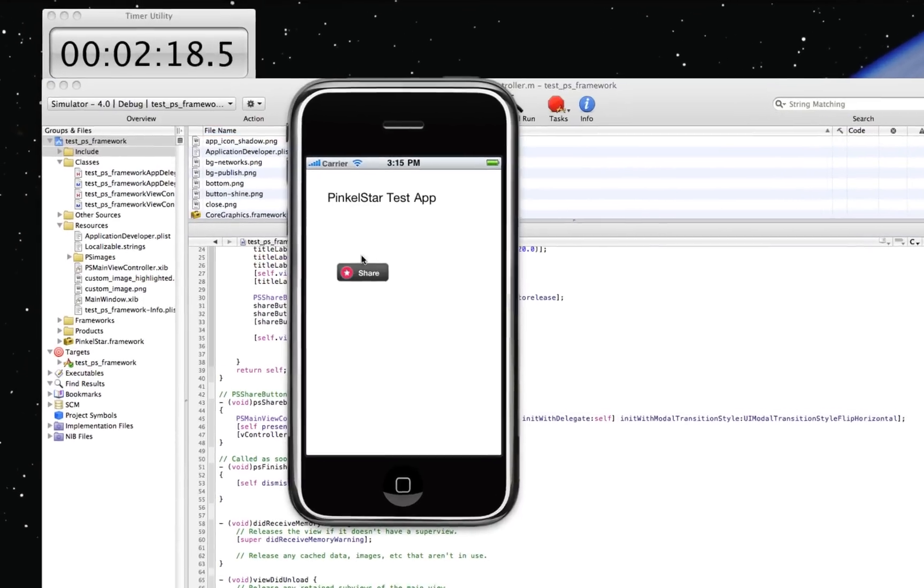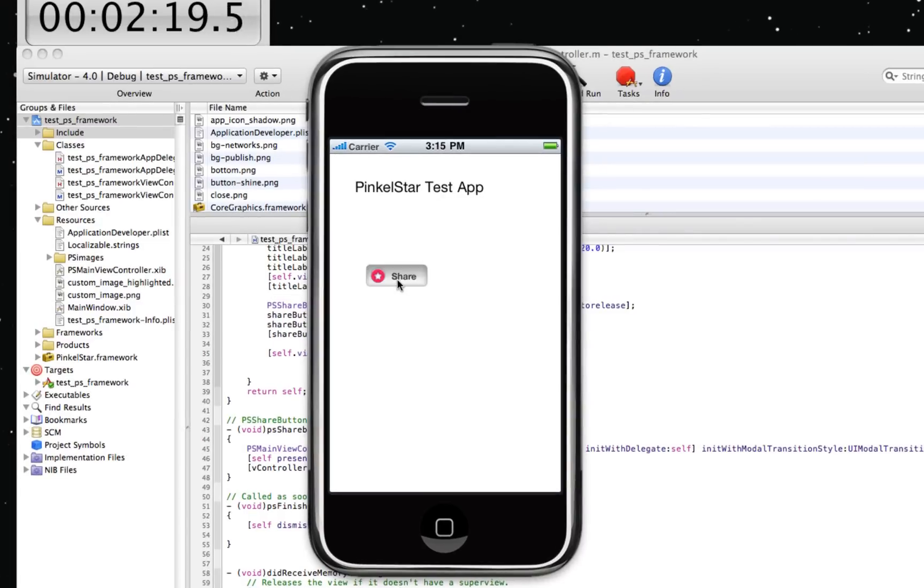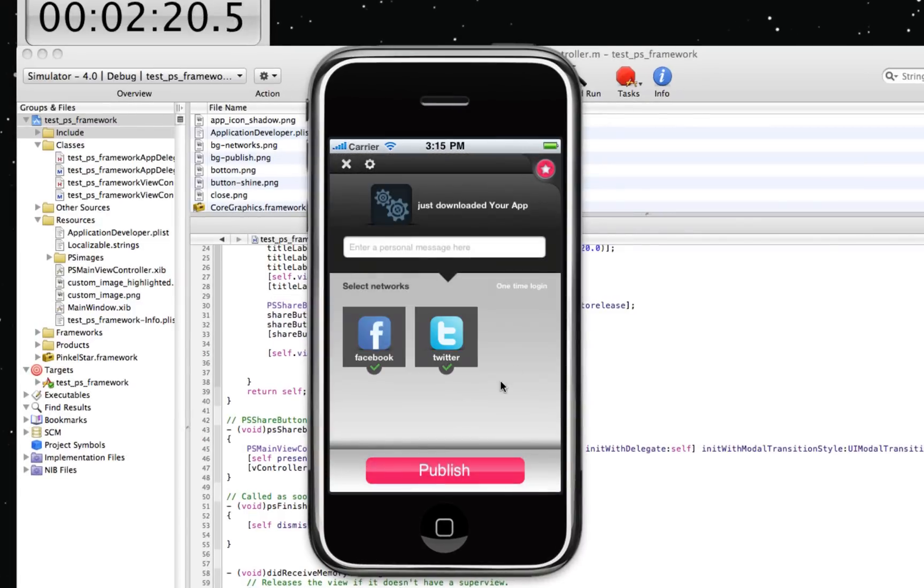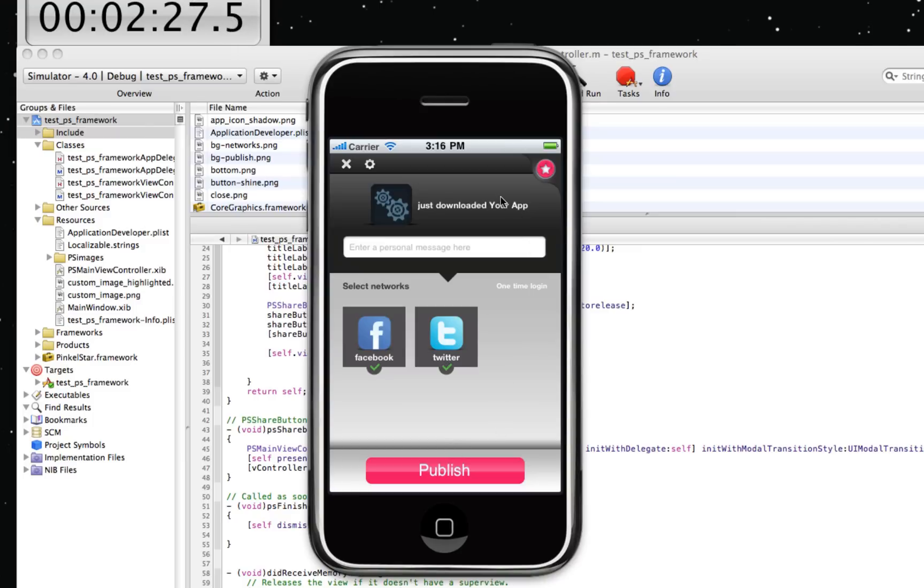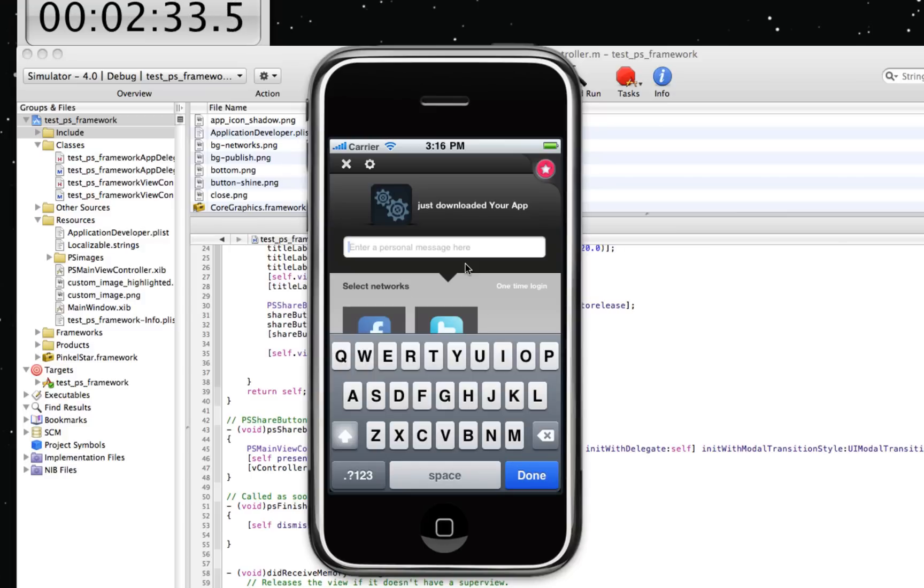And here is PinkleStar. Click on the button. And now what you see is an event that the developer has set for the user. He pressed the button and he just downloaded your application. This is your application icon.